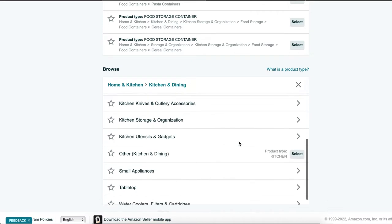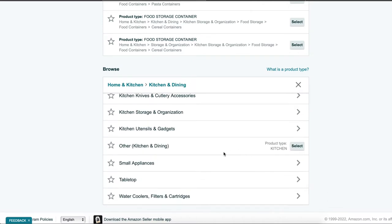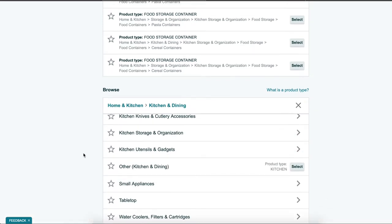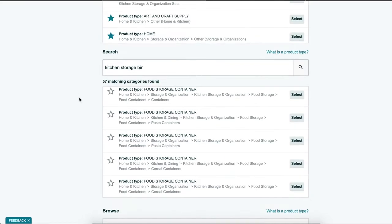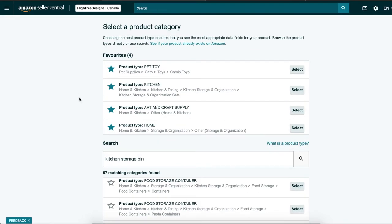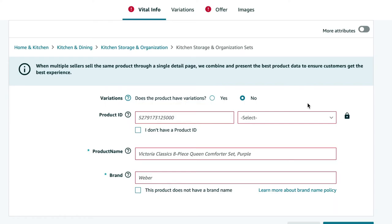If you're doing the GTIN exemption route, you have to select the category that you got approved for GTIN exemption in. Now we're going to start filling out the details.